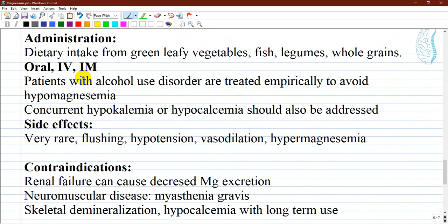Administration of magnesium can occur in various ways. Dietary intake is the main source for healthy individuals, and the recommended daily intake varies with gender and age. Green leafy vegetables, fish, legumes, and whole grains are good sources. If dietary intake is inaccessible, magnesium can be given orally, intravenously, or intramuscularly. Magnesium sulfate is given intravenously for severe hypomagnesemia for those unable to tolerate oral therapy.